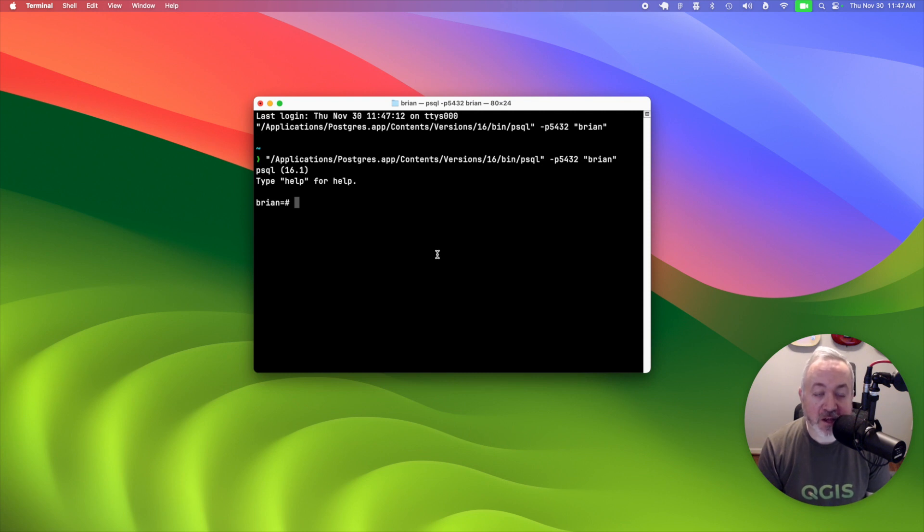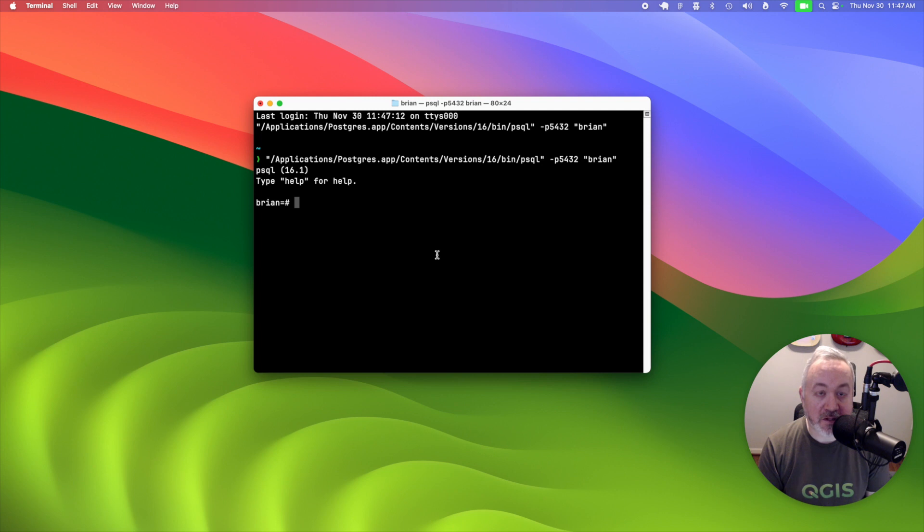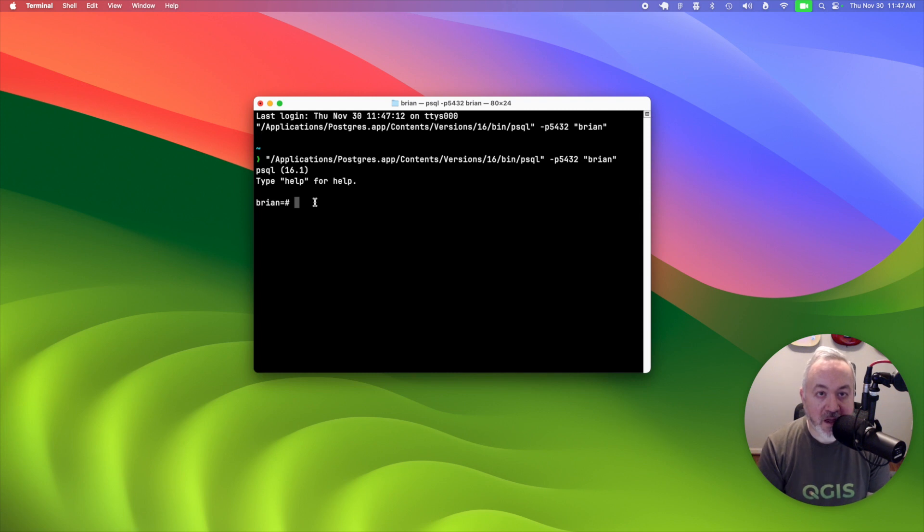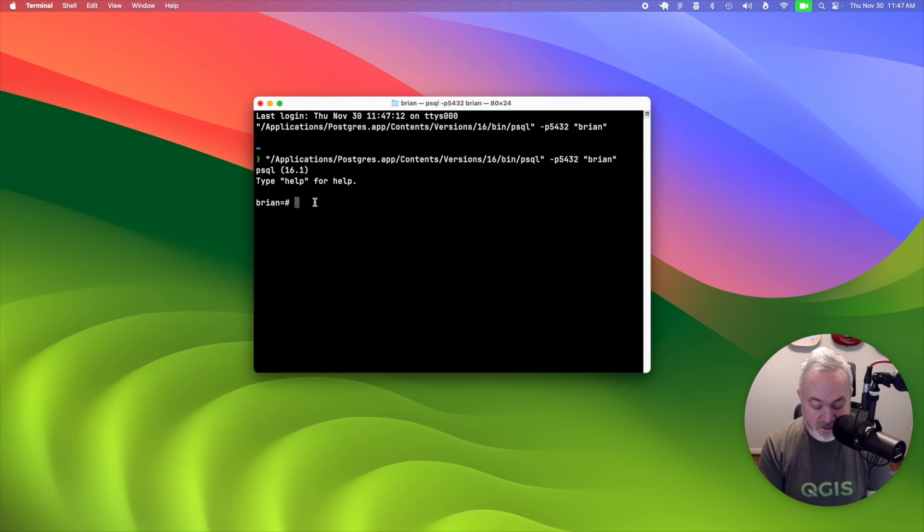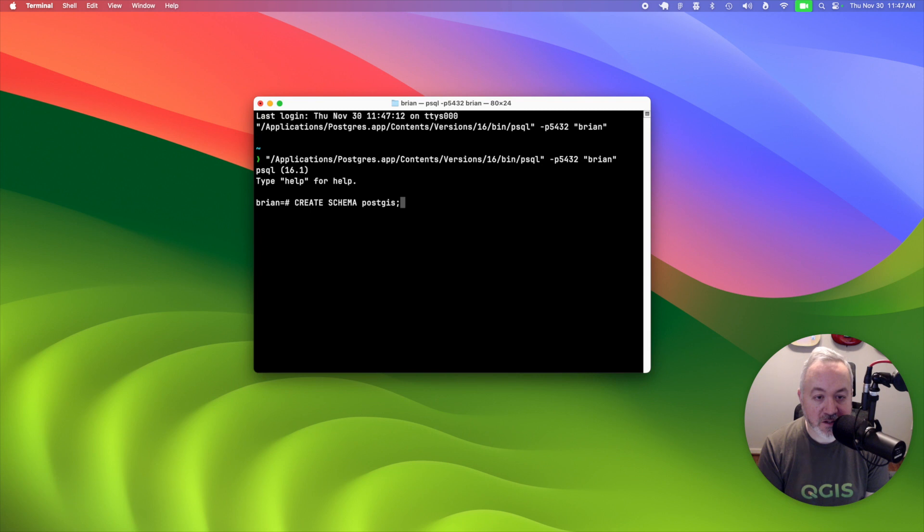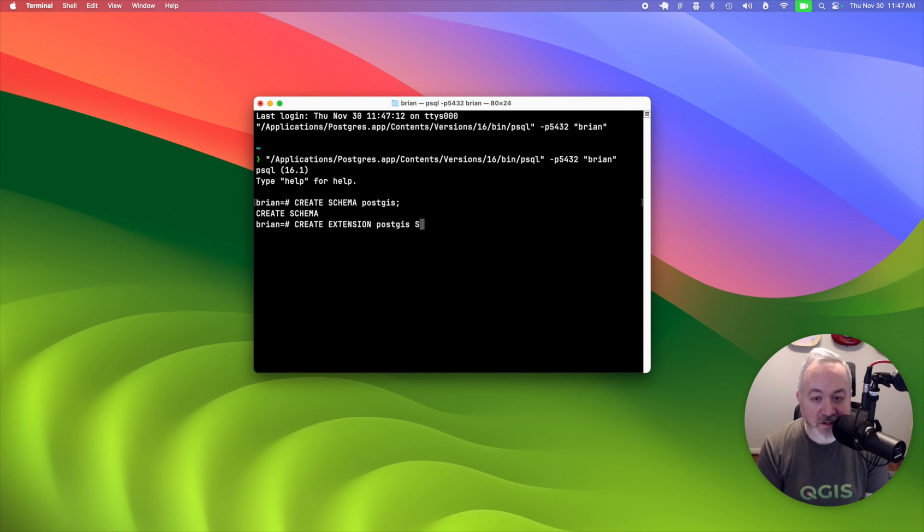PSQL is a command line tool for interacting with a Postgres database. And we can see that we've connected to the database named after me, and then we're going to run a few commands to enable the PostGIS extension on that database. So we'll start off with create schema PostGIS, then create extension PostGIS on that schema.